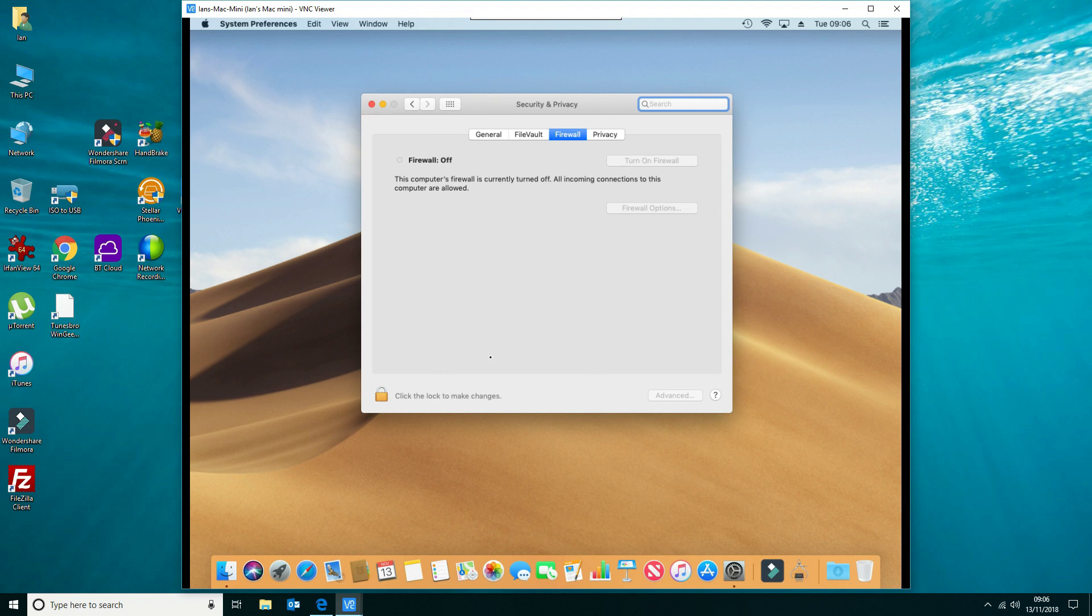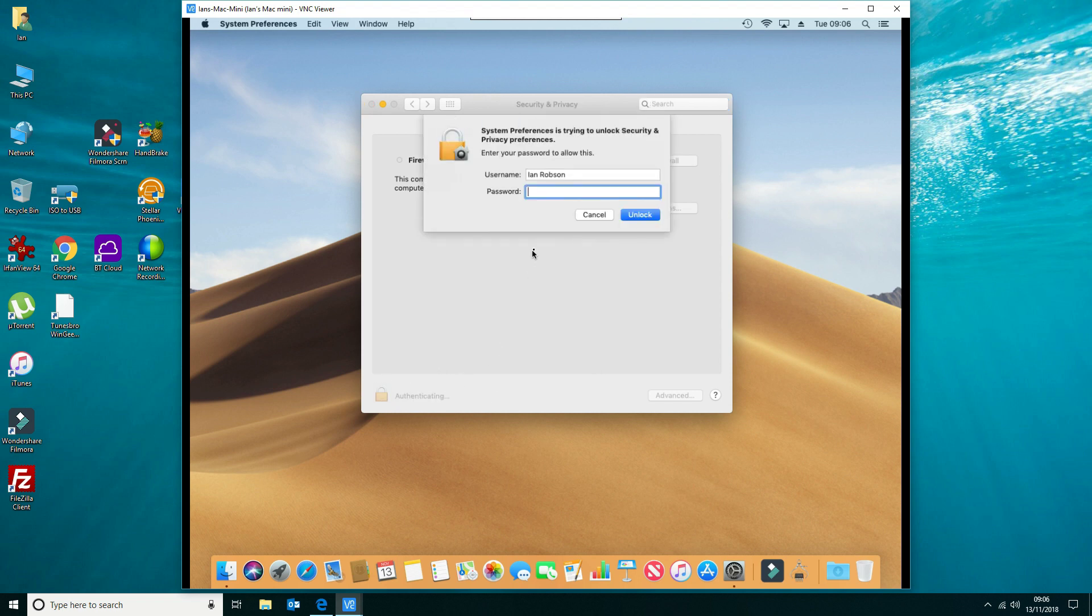Now before you can make any changes, you need to unlock the settings, and we're going to do that so we can enable the firewall.